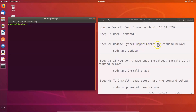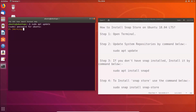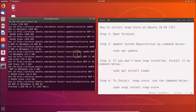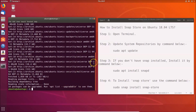Step two: update system repositories using this command. Go to your terminal and type: sudo apt update, then hit Enter. Provide your administrative password and hit Enter again.